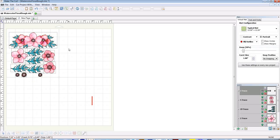So let me know if you have any other questions about how to print and cut a pre-made design using Make the Cut. Thanks for watching.